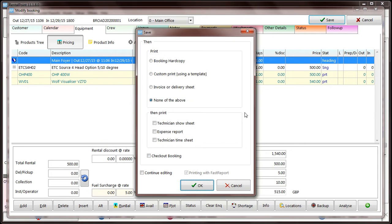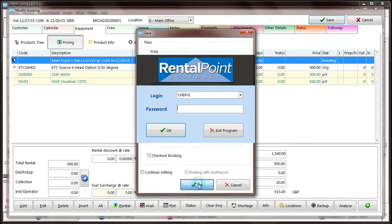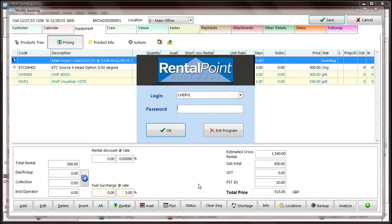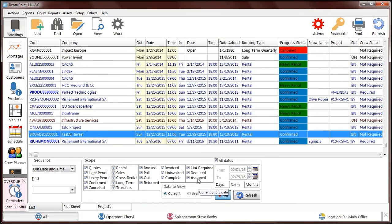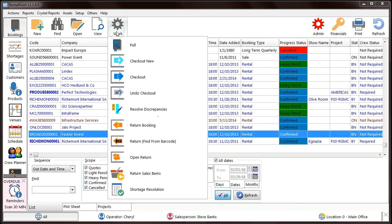When checking out a booking, items within the Outside Supplied heading will display in the cross-rental grid for easy identification.